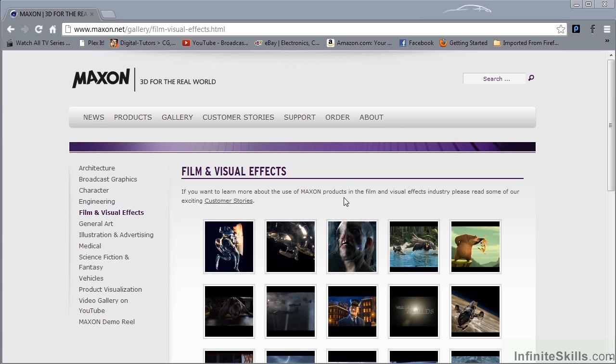So, who's using the program? I've come over to the Maxon website so that you can take a look and see for yourself. Only some of the biggest movie studios in the world. Let's just take a look.